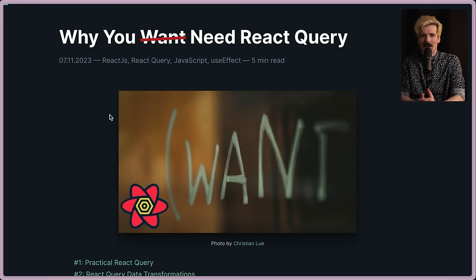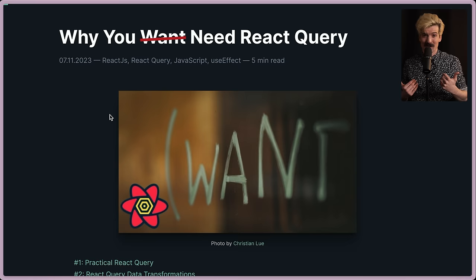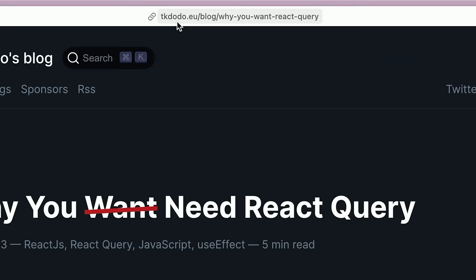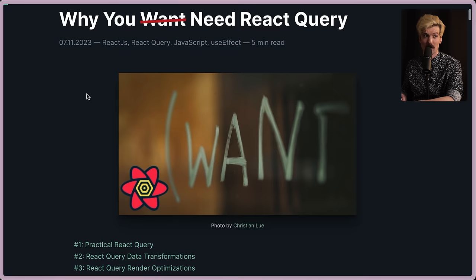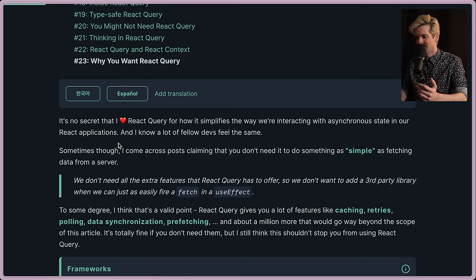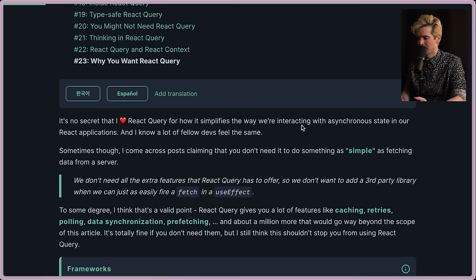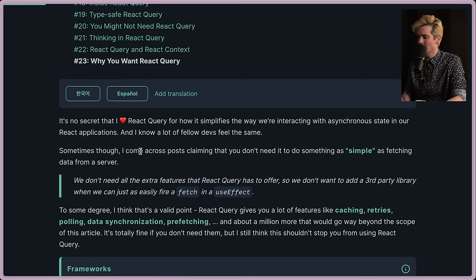I want to be clear, even though I'm using server components now, I still agree with almost everything TK is about to say. So let's break down what he's saying and why. TKdodo.eu - if you're already using React Query and you haven't read Practical React Query, get on that. There will be a link in the description. Really good stuff. It's no secret that I heart React Query for how it simplifies the way we're interacting with asynchronous state in our React applications. I know a lot of devs feel the same.